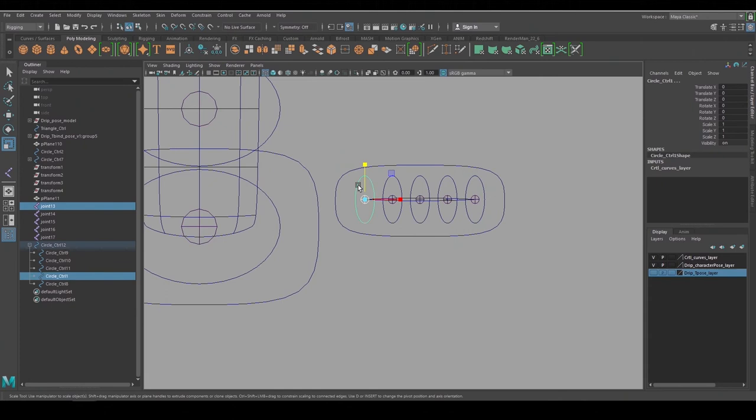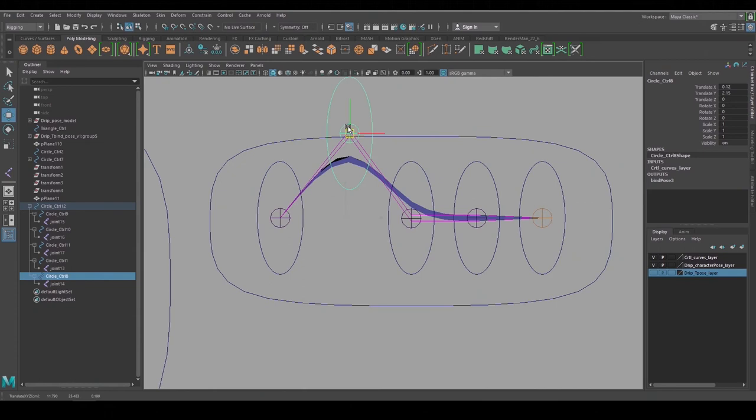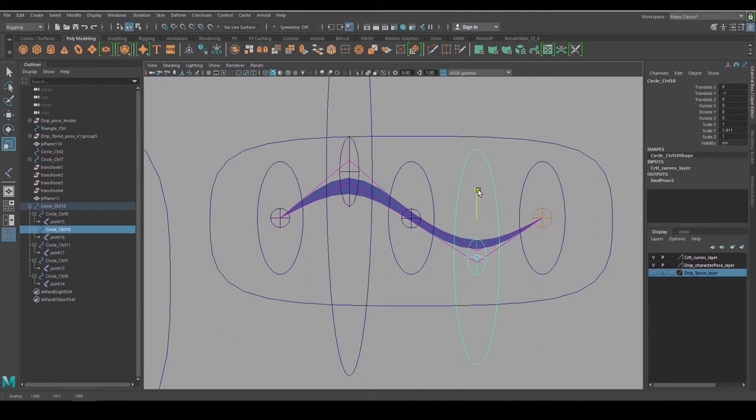Now I can grab the joints, grab the skin, and bind it with the same settings as before. So the box moves everything around and then the individual curve controls move underneath it, and they can be translated, rotated, and scaled up to create thick and thin lines.